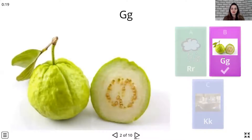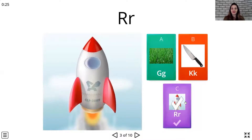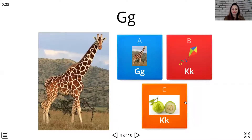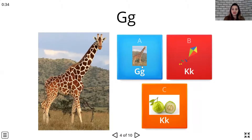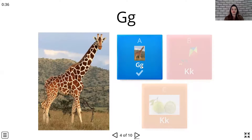Now the next one. Let's have a look at that one. R, R, Rocket. Great going. Let's have a look at the next one. G, G, G, Giraffe.